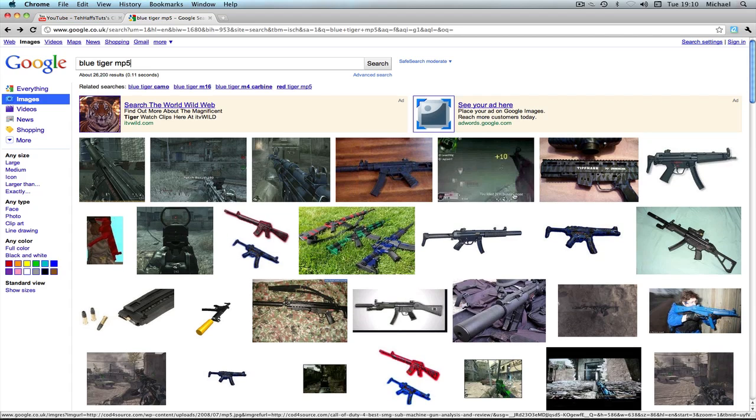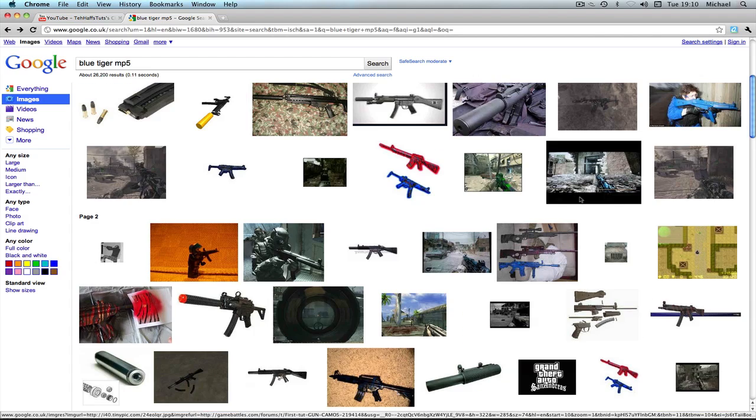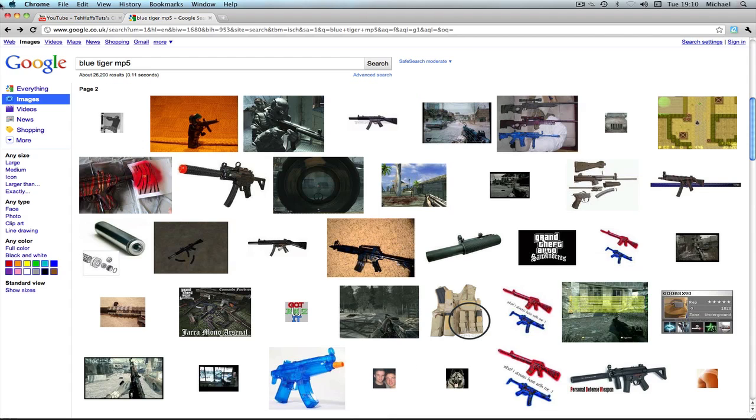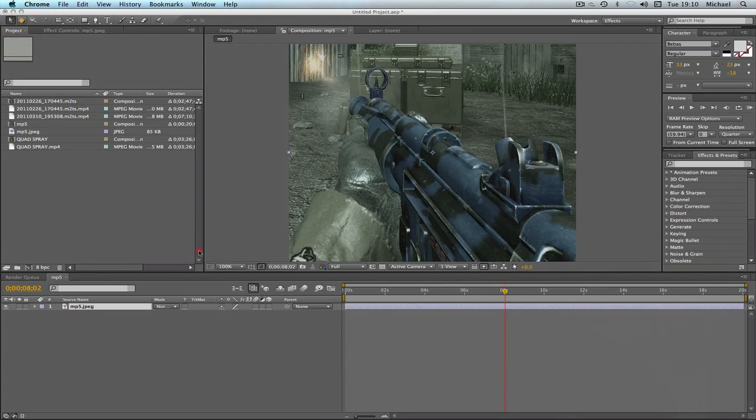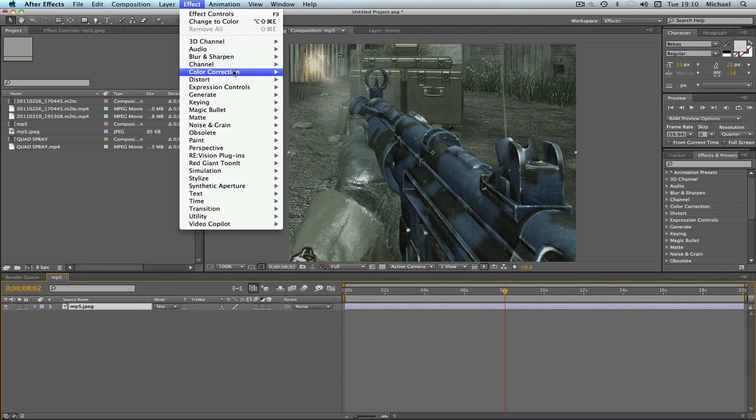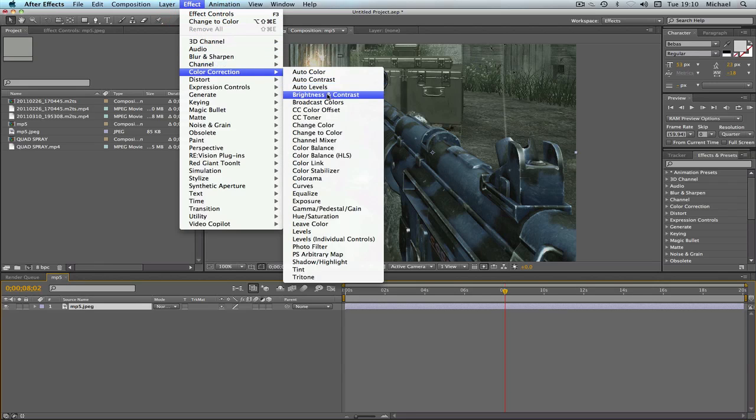Or just some different ones - you could change the color of any of these, you just may not want to. So basically it's really simple. You're going to select your layer obviously, you're going to go to Effect, Color Correction, Change to Color.